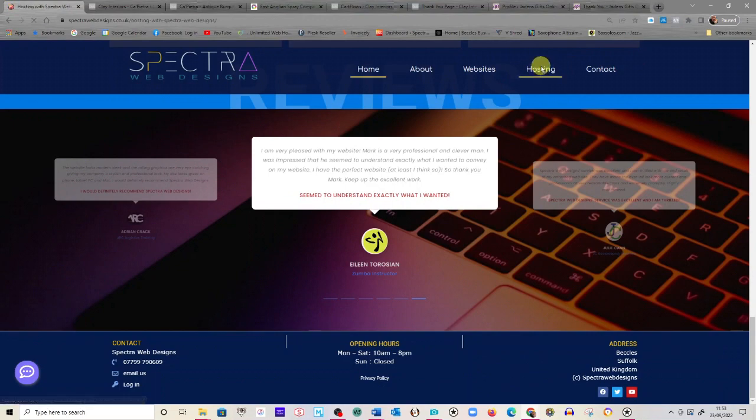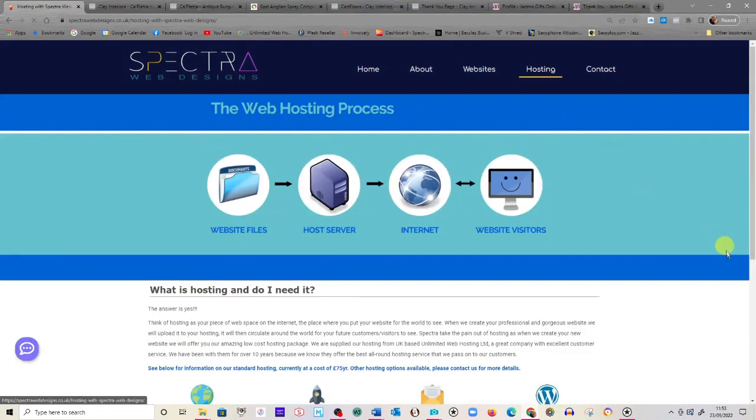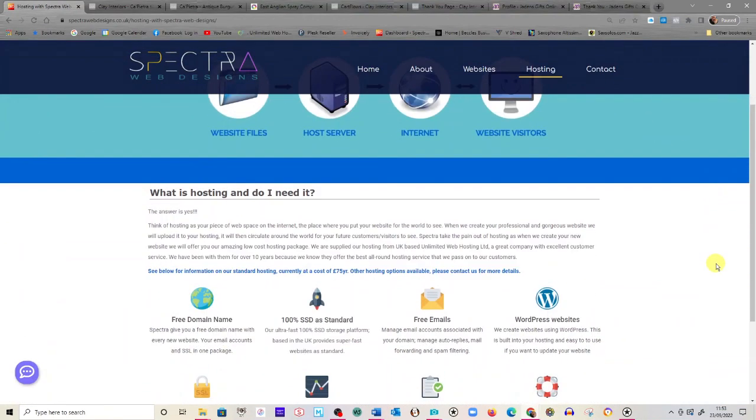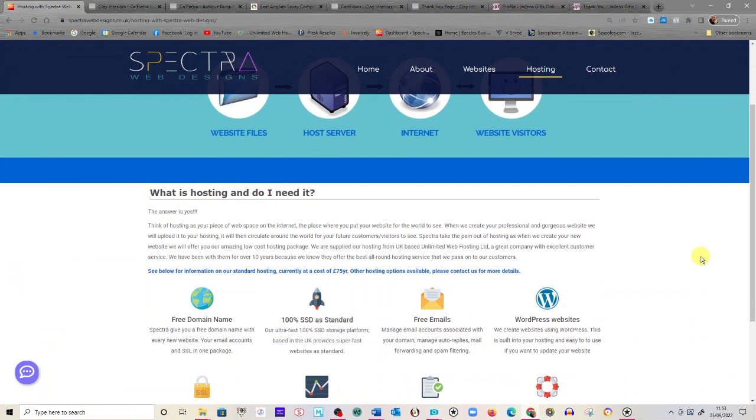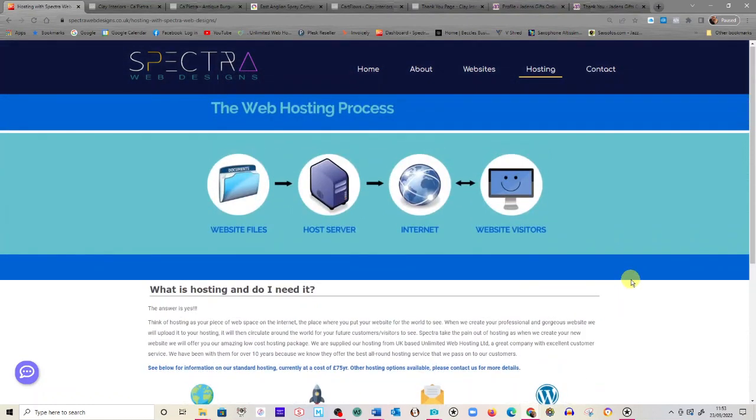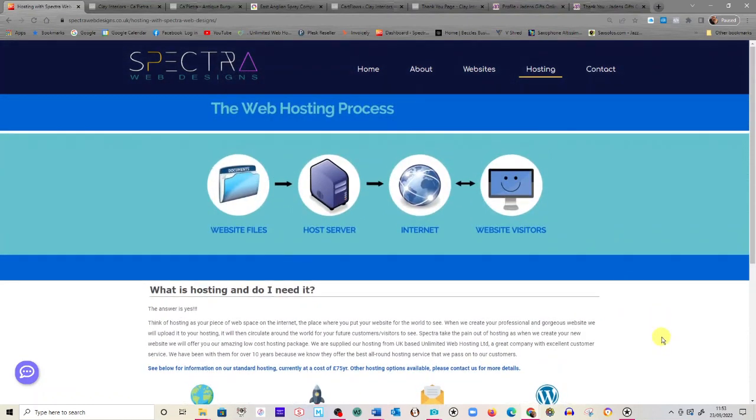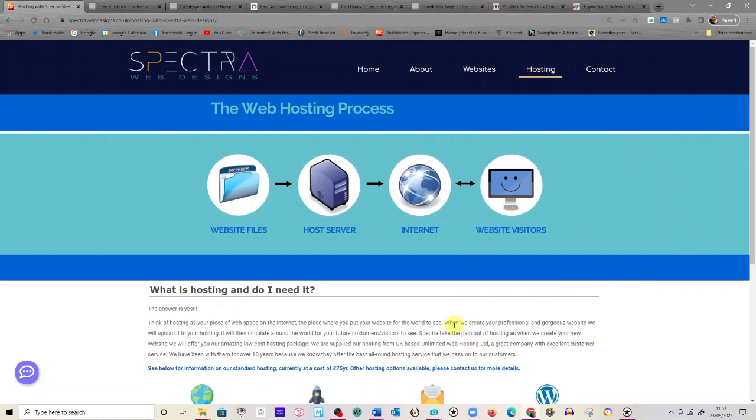Hosting. I just want to talk to you about our hosting packages. It's quite simple, really. Currently, as film's being made, our price is £75 a year. Check our website in case this does increase in time. But hosting, people say, what's hosting? Check out our hosting page on the website.